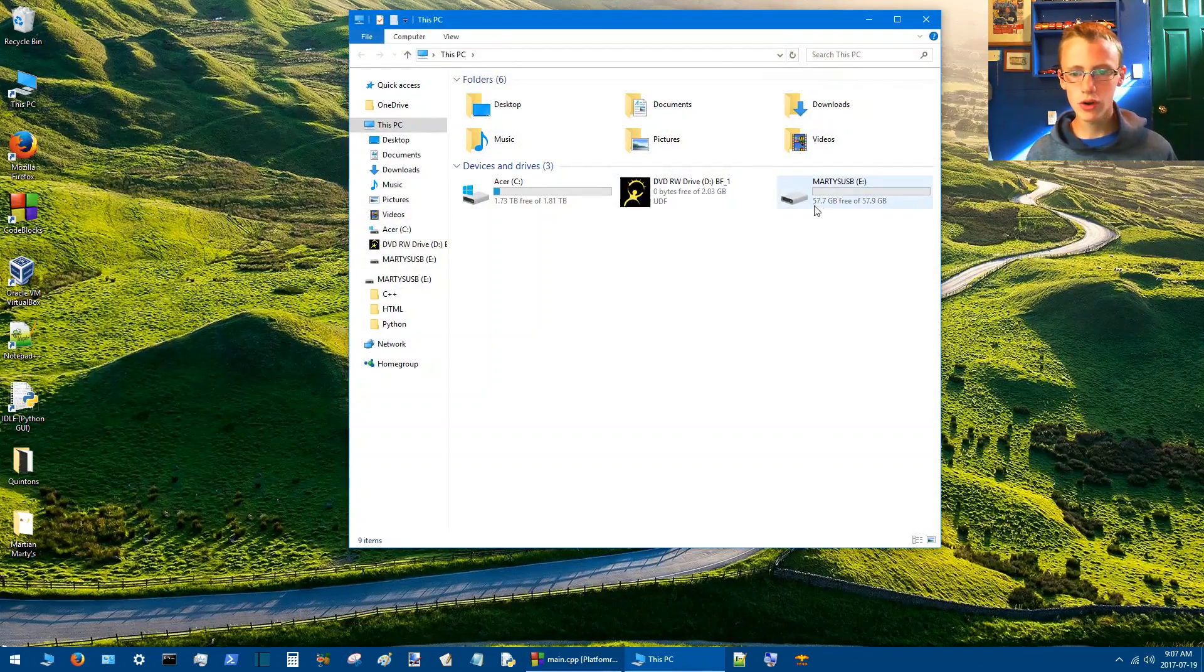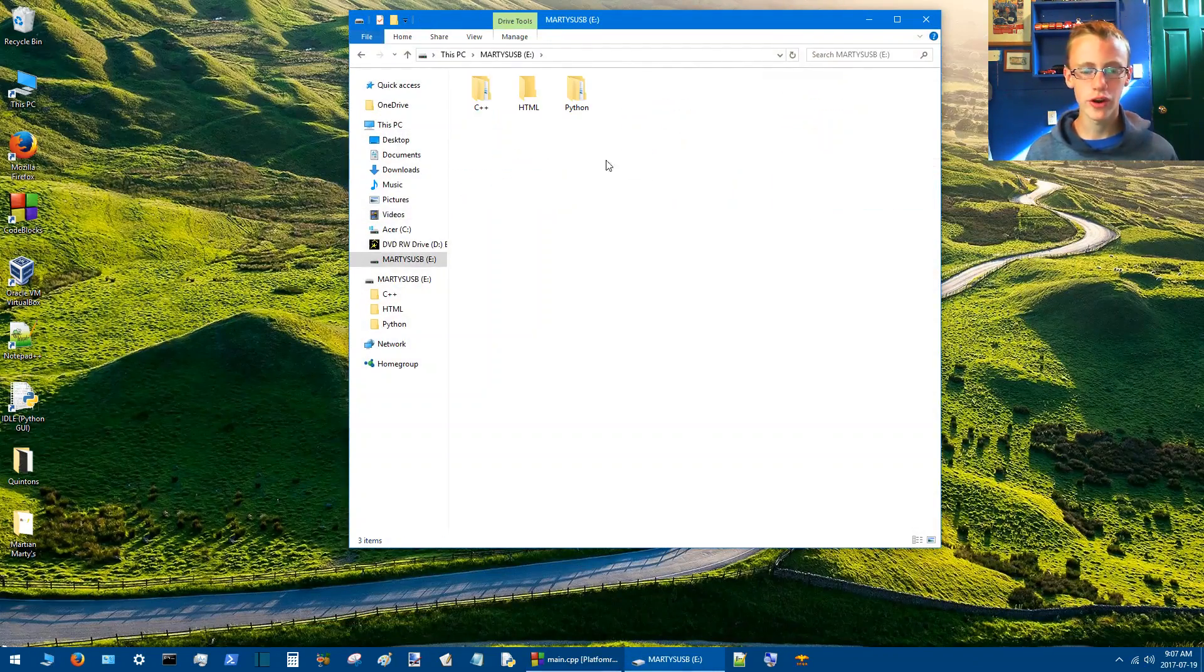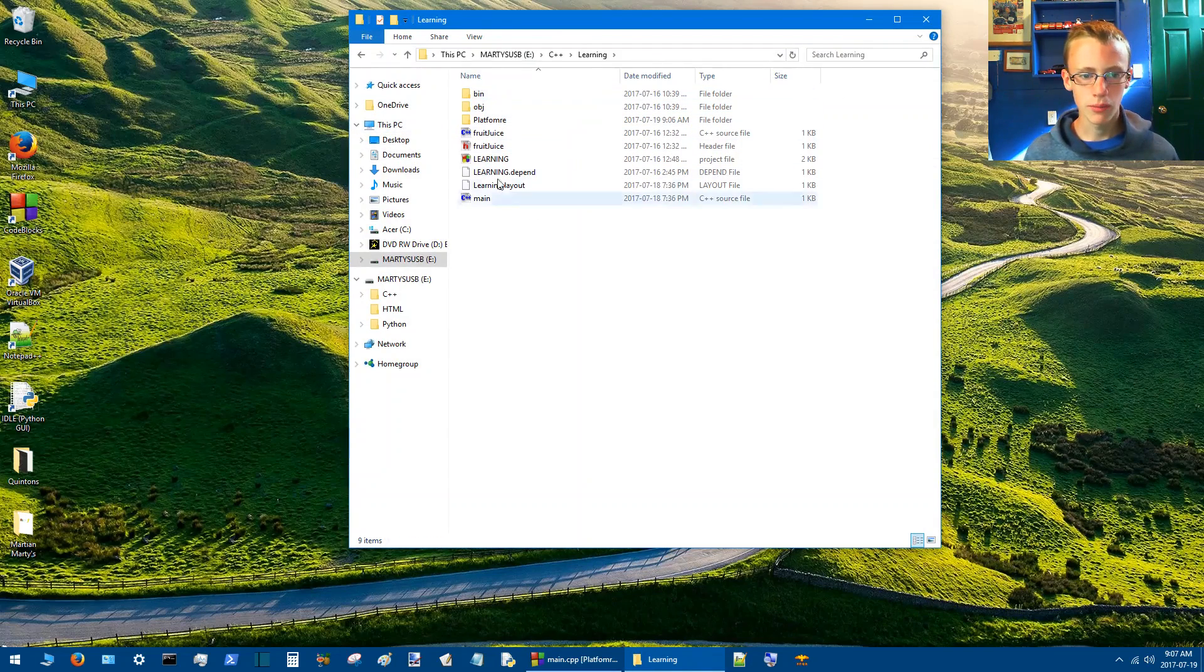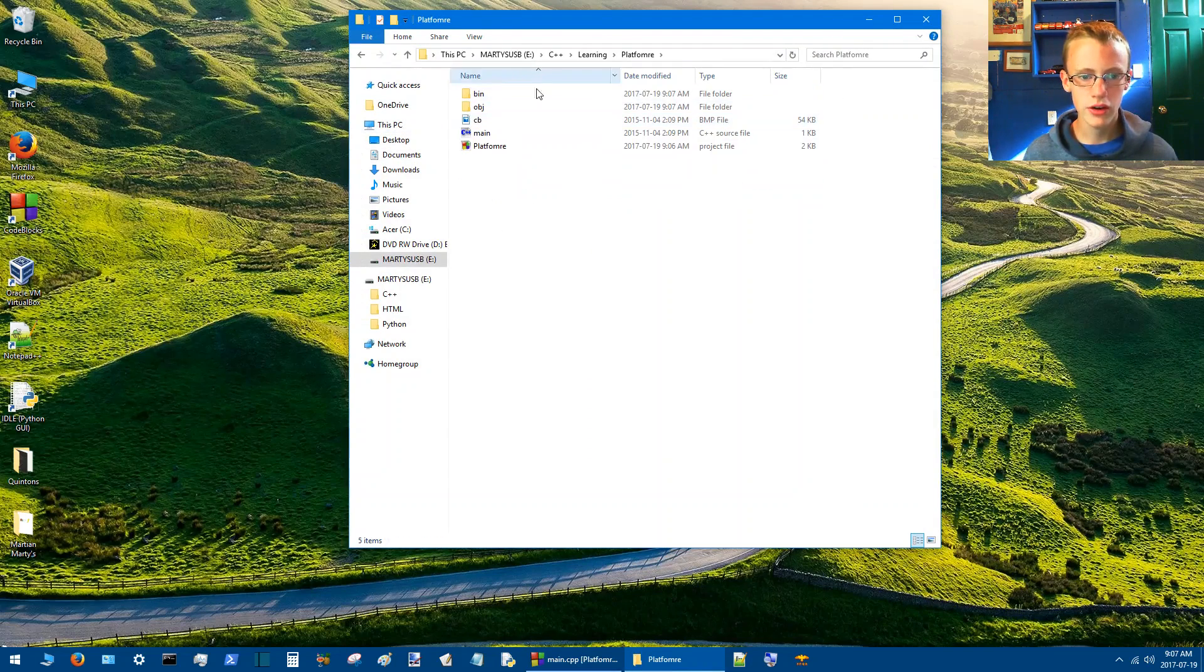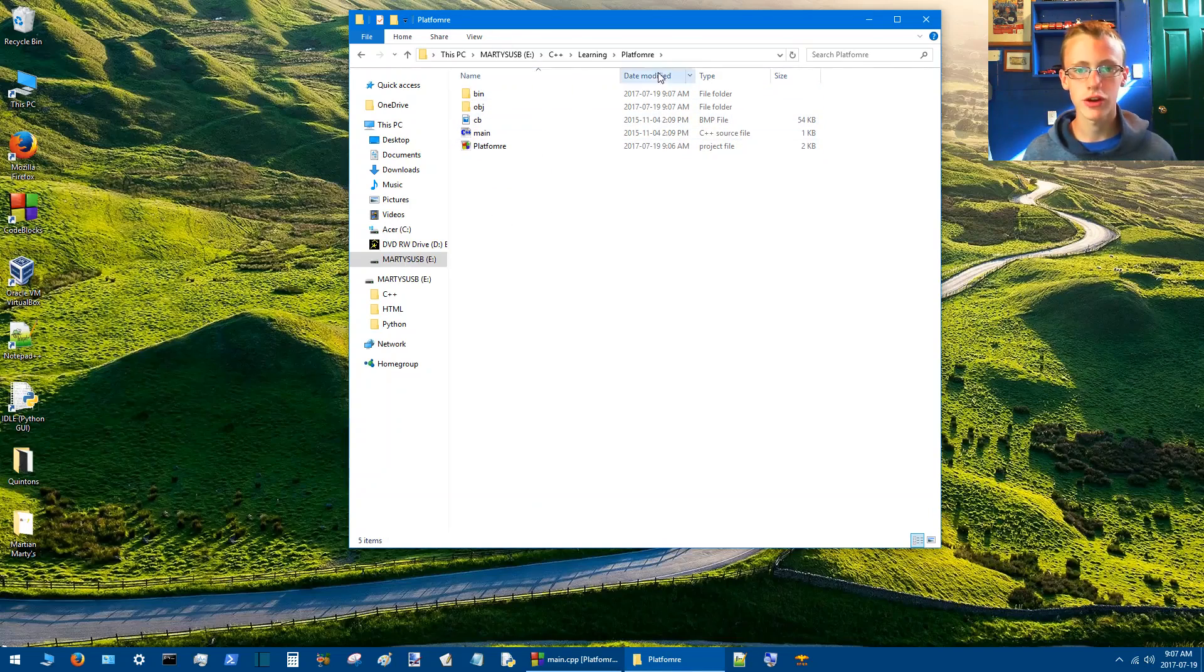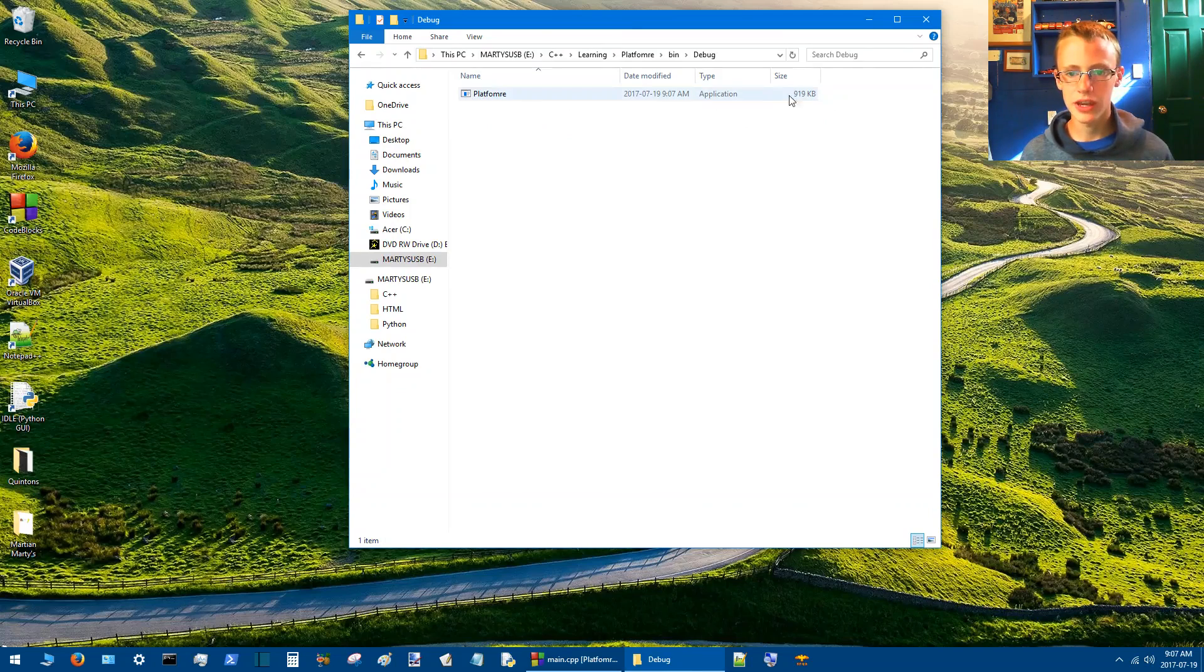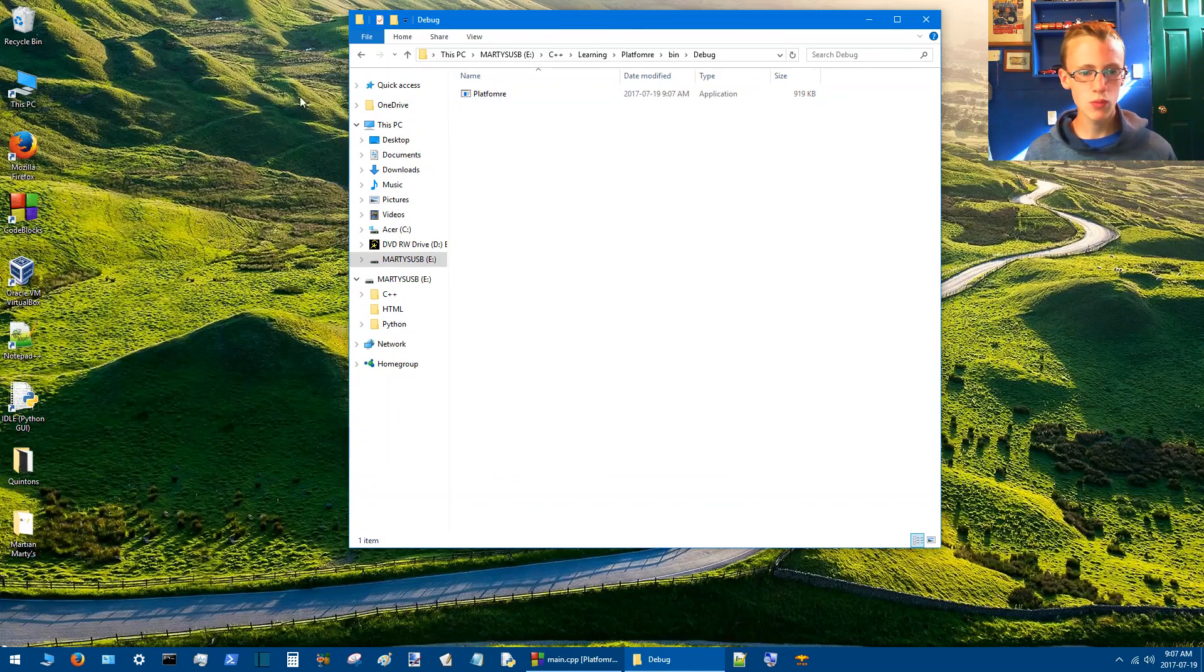Head on over to the directory of where you have your new project created. Right here. So here's the directory of where my project is. In bin, debug. So there's the compiled application. We're going to need a few more things to get it to run.